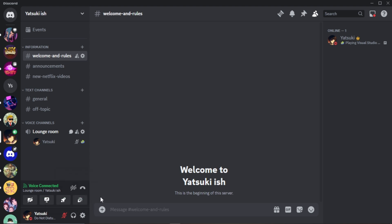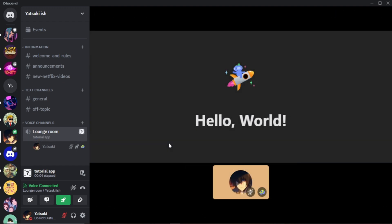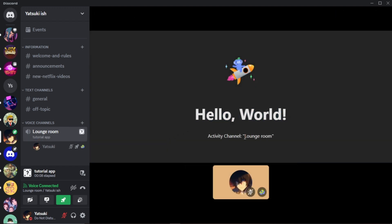I will follow the Discord guide to create a simple Hello World activity that displays the username.